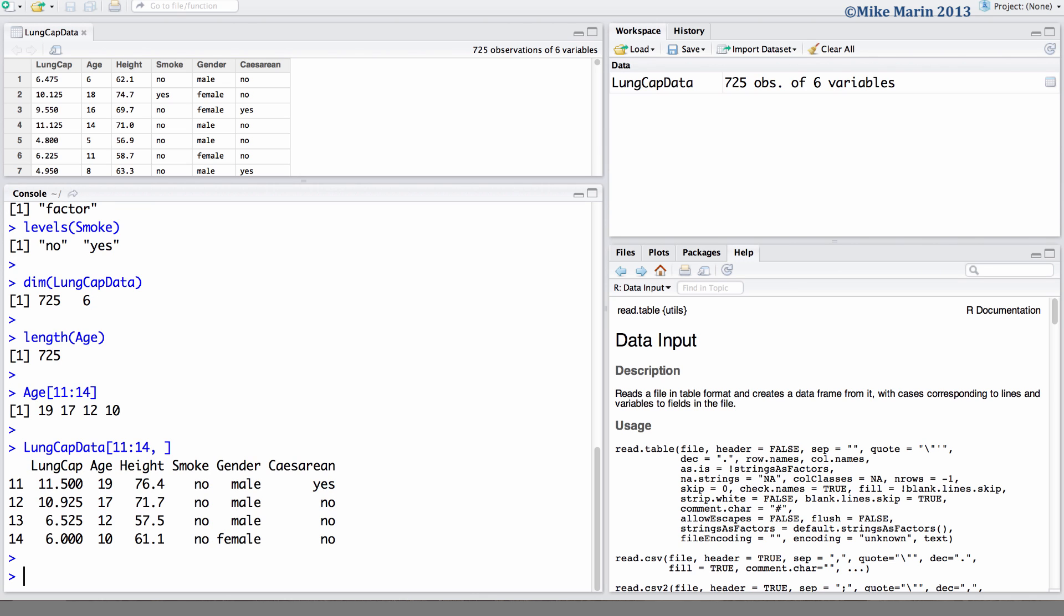Let's now take subsetting one step further and see how we can subset data based on values of other variables in the dataset. For example, let's calculate the mean age but only for females.